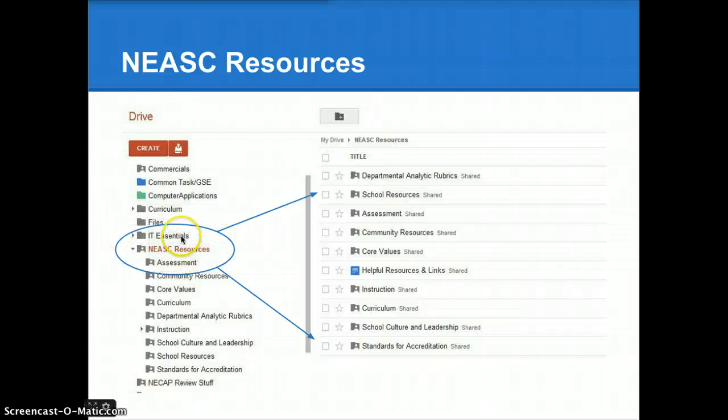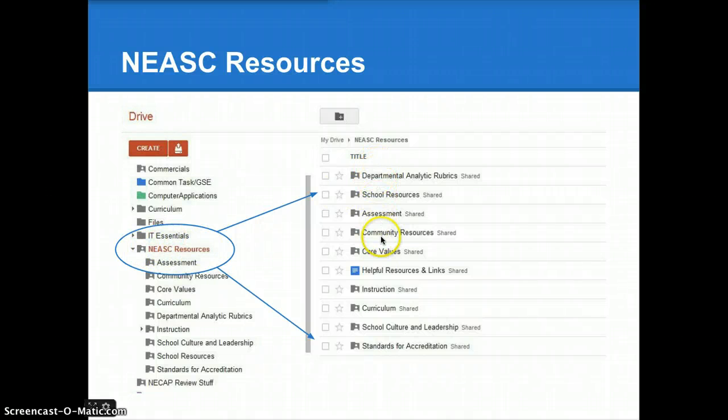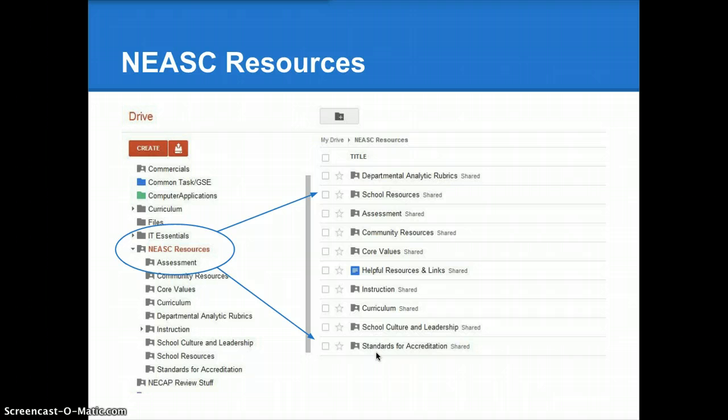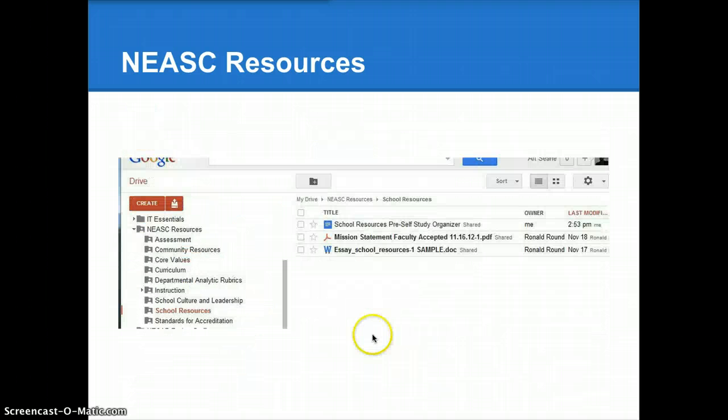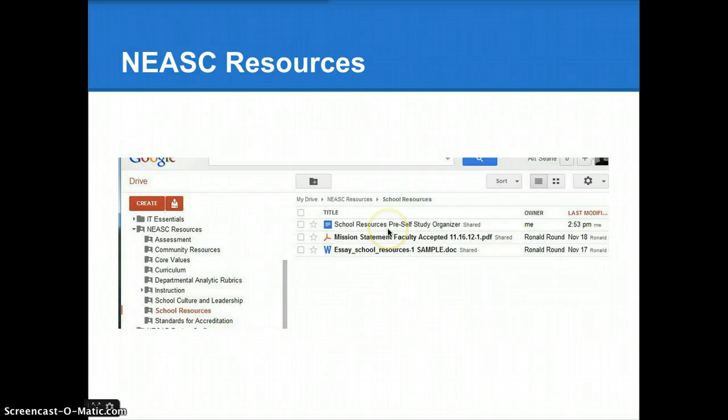It will look something like this. If you click it to open it up, it will bring up a list of folders that have been added to that NEASC Resources folder, and you have access to the content inside of those folders. So, for example, if I'm on School Resources, I might click School Resources and see that Ron has already put some content in there.